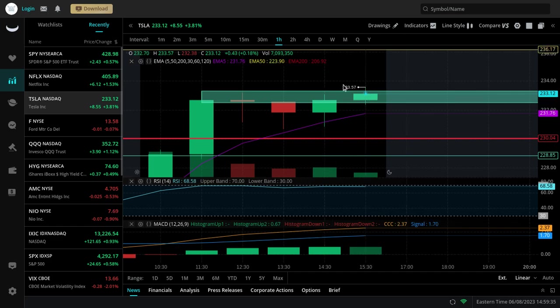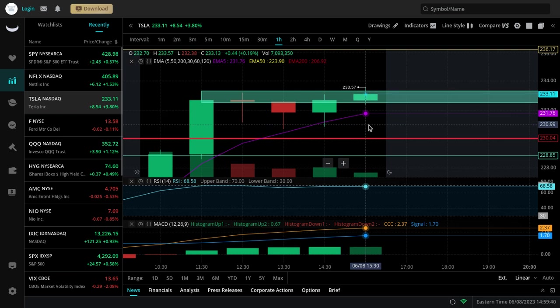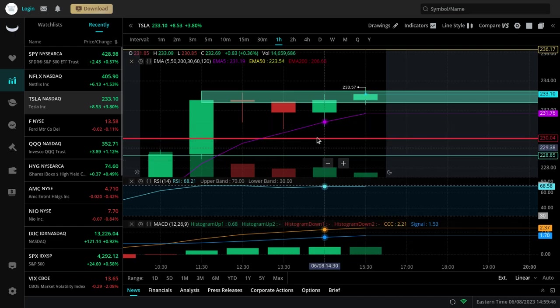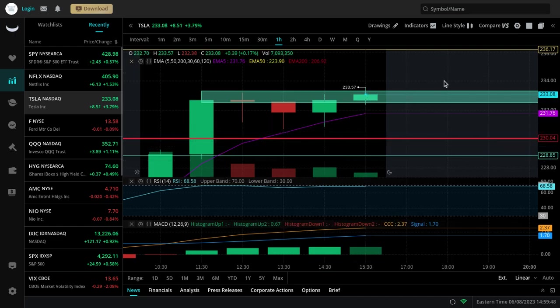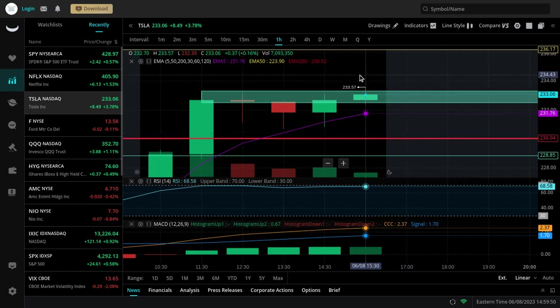It could come all the way up there. Just as it breaks down, there's some support now at the 5 EMA at 231.76, and then if that fails us 230 is going to come again and that was a very important level. So watch these levels on Tesla by the way for the final hour.